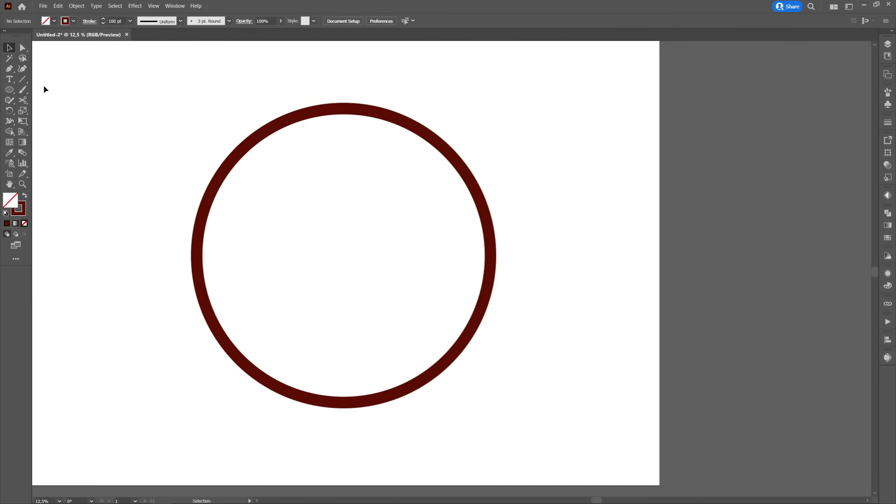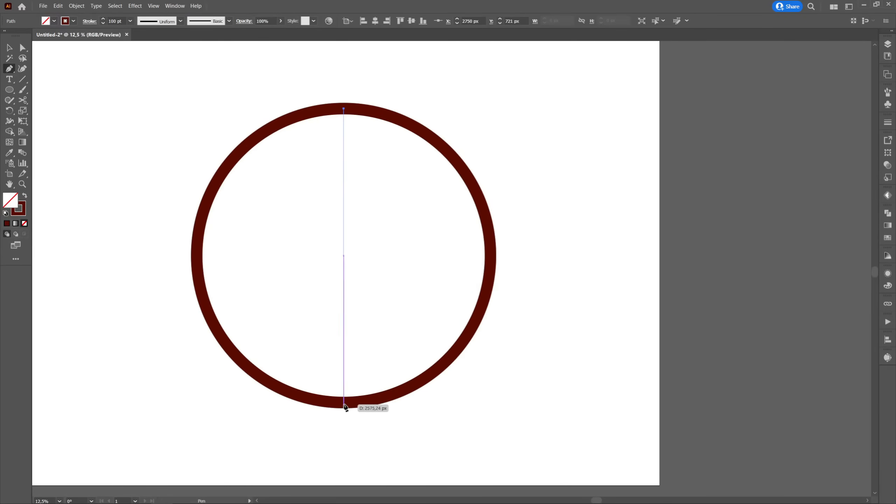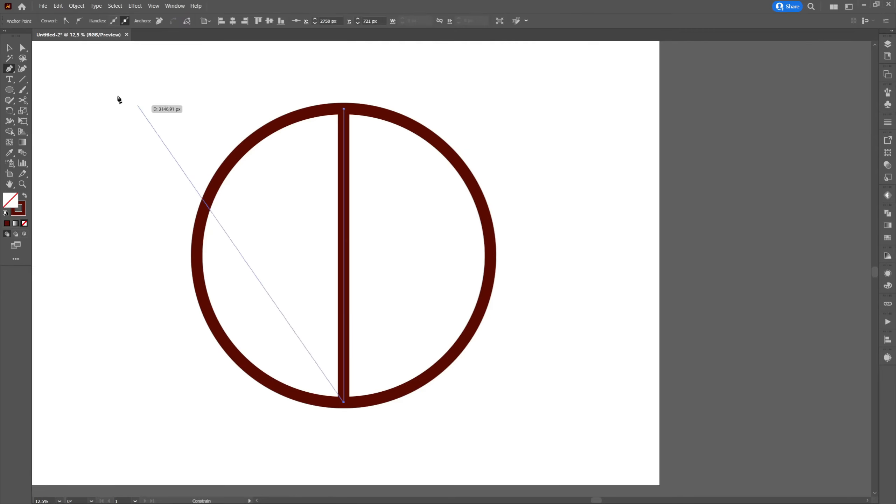Next we will go to the pen tool and create a straight line in the middle of the circle. Hold down the shift so you can create a perfectly straight line. It will have a smaller value in size.